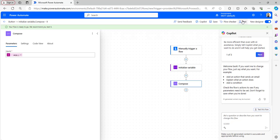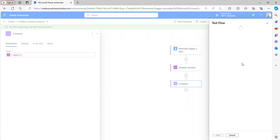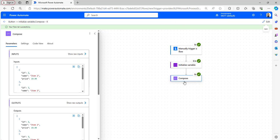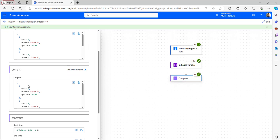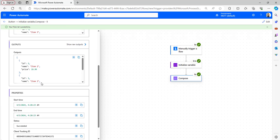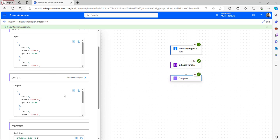The flow got saved and now we can test it manually. In the test flow window, click on the Manually radio button and then click Test. Run the flow. The flow ran successfully. Now let's open the Compose outputs. We can see the first item from the array of objects has been removed — it is now showing from id equals 2. This is how to remove an item from an array using the `skip` function in Power Automate.